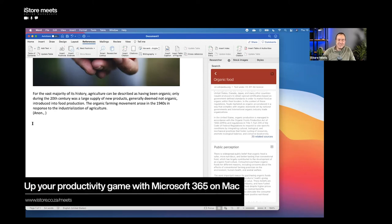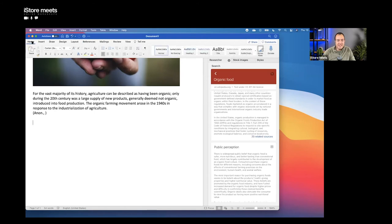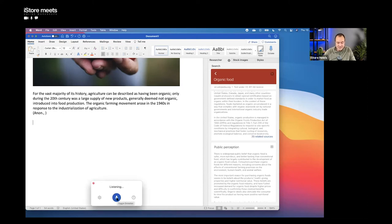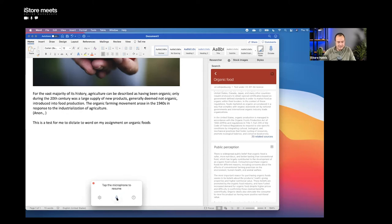If you're writing your own ideas, there's a great option to use instead of typing — you can dictate to Word and have it appear on screen. Go back to Home and on the far right there's a Dictate button. It's as easy as tapping it and starting to talk: 'This is a test for me to dictate to Word on my assignment on organic foods.' And you can see it did all of that for me. It's a real time saver if you know what you want to say and prefer speaking over typing to keep your train of thought.